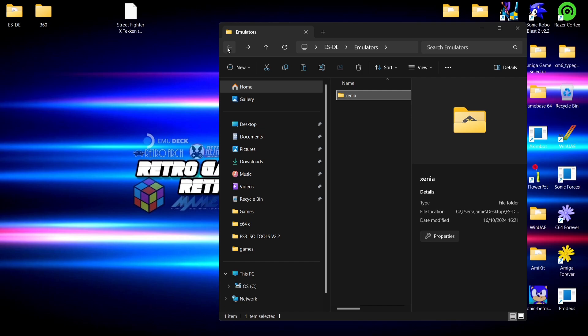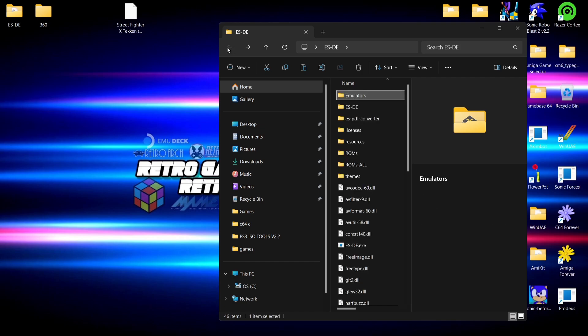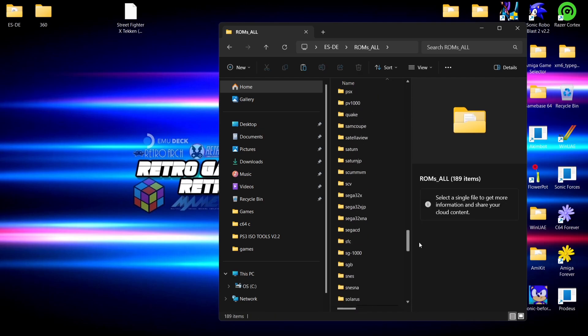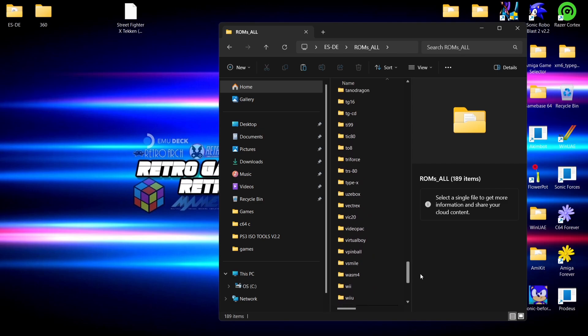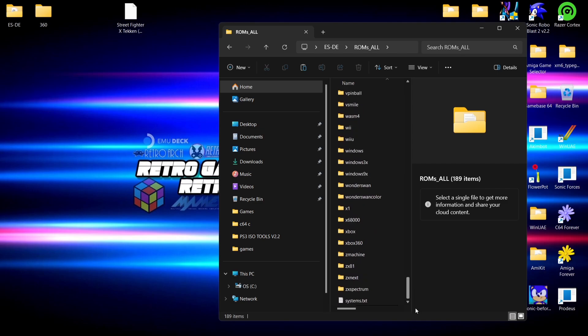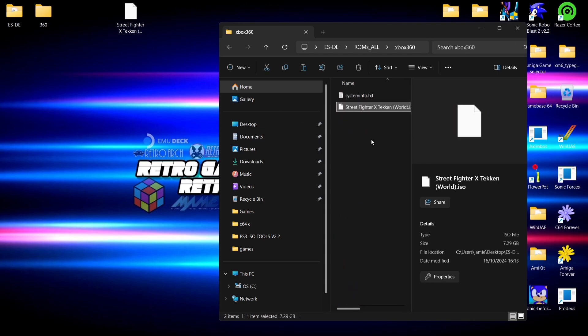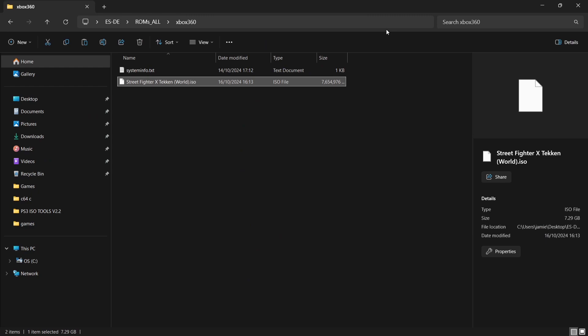Of course we now need to add our games. Like I was saying, I've got a game here, Street Fighter X Tekken, and that's in ISO file extension. So that's going to go into my roms_all folder and we're just going to go down and we're going to find Xbox 360. Here it is, so that's just going to drag and drop inside of here very easily.